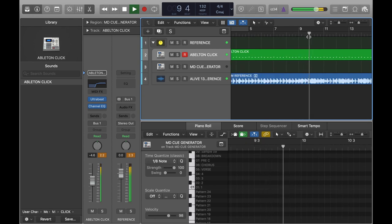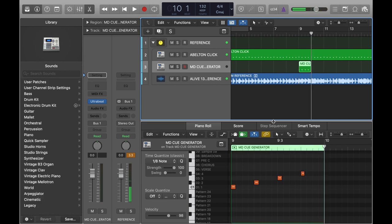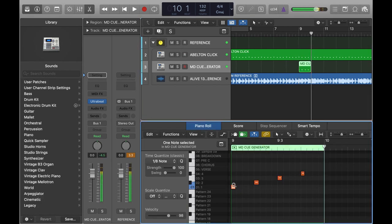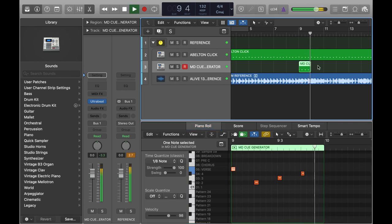So now we need our second cue and this is where it's really simple. We just paste the cue from before but just change the first note to be verse. 'Verse, one two three four.' And there we go.